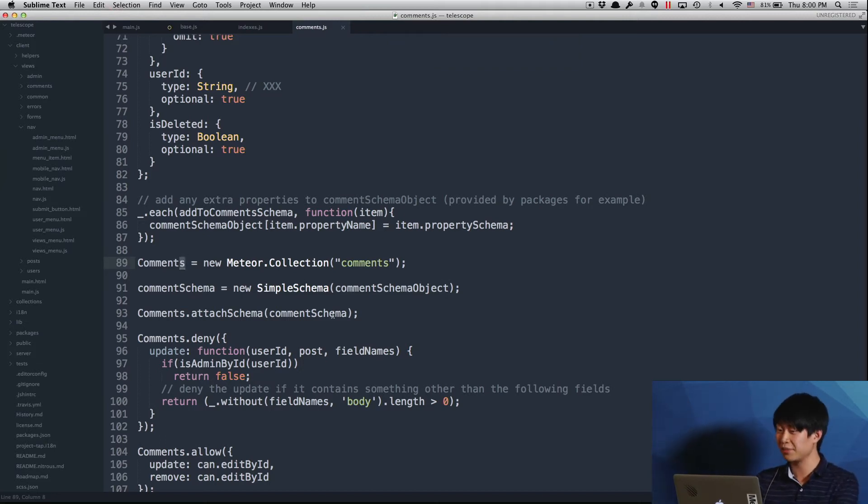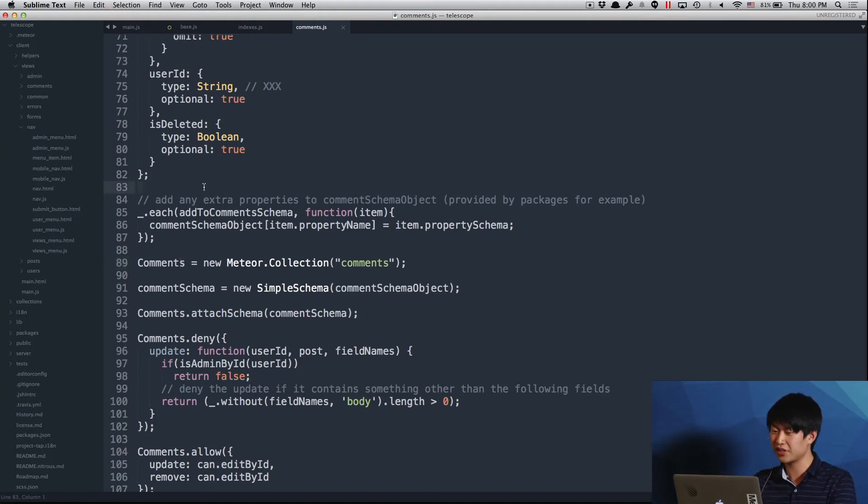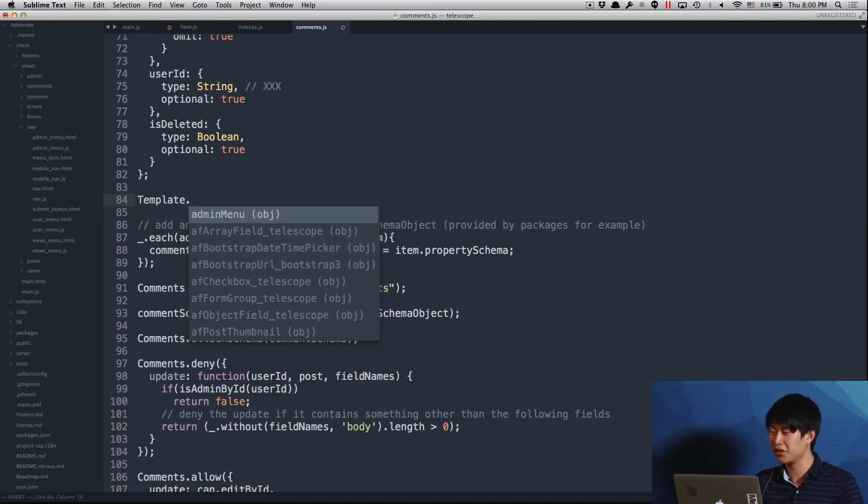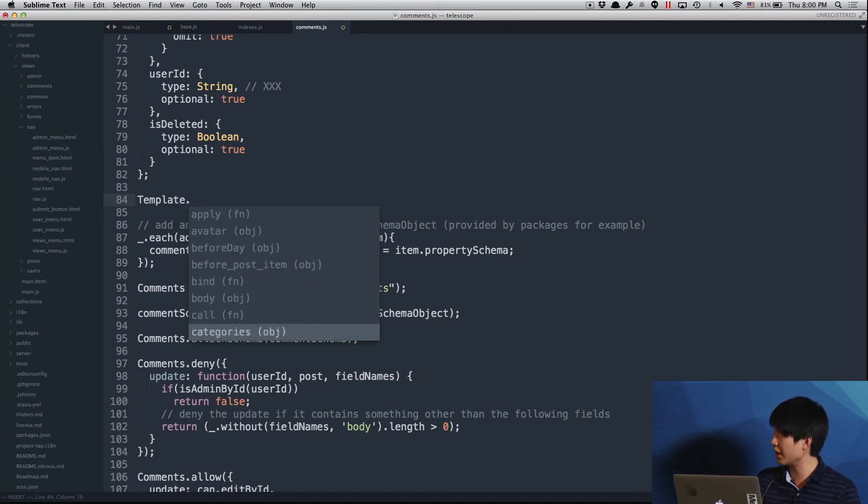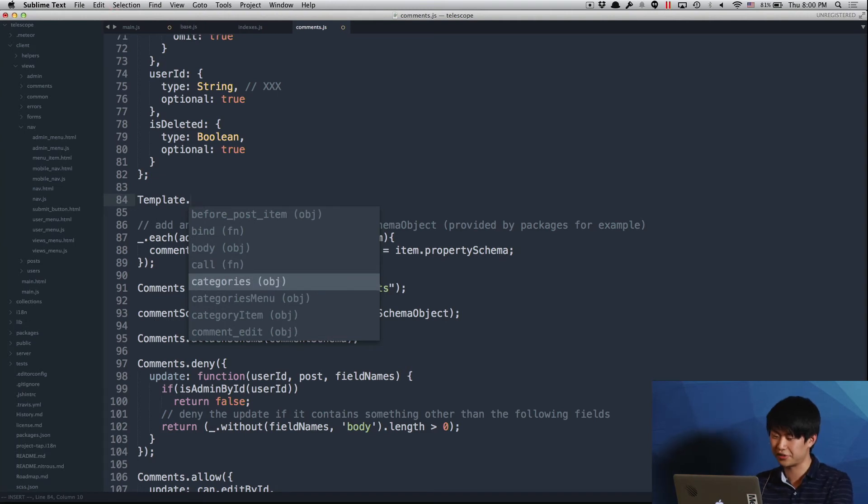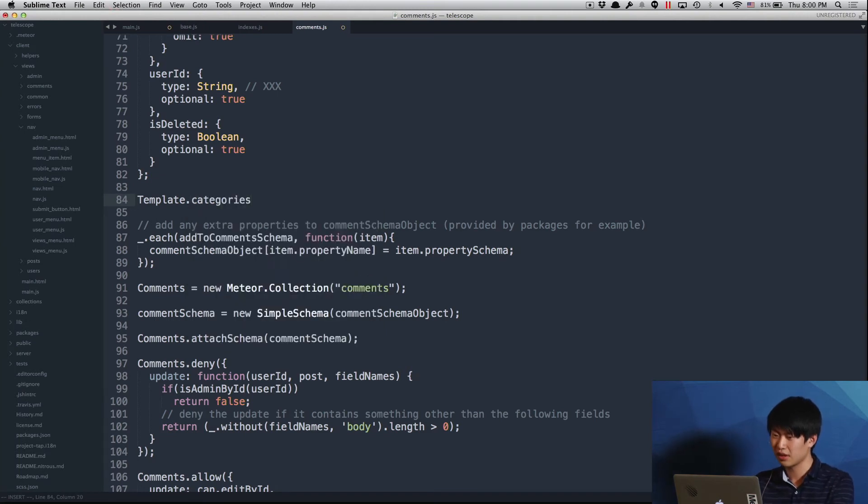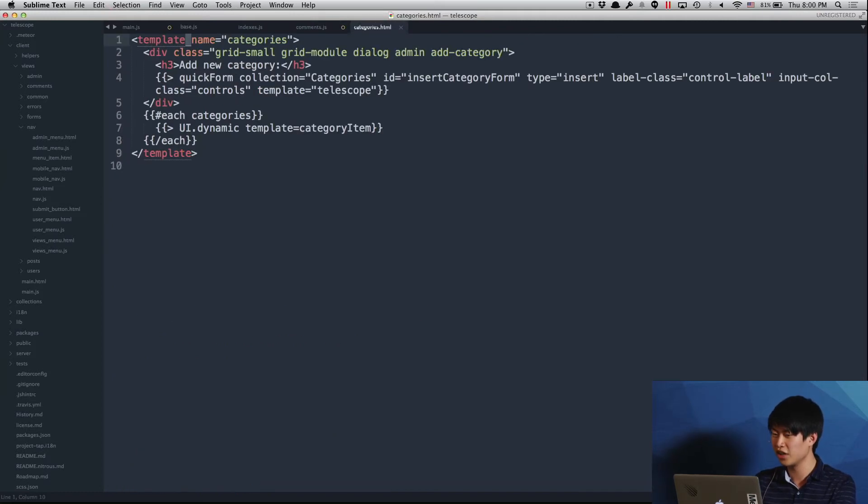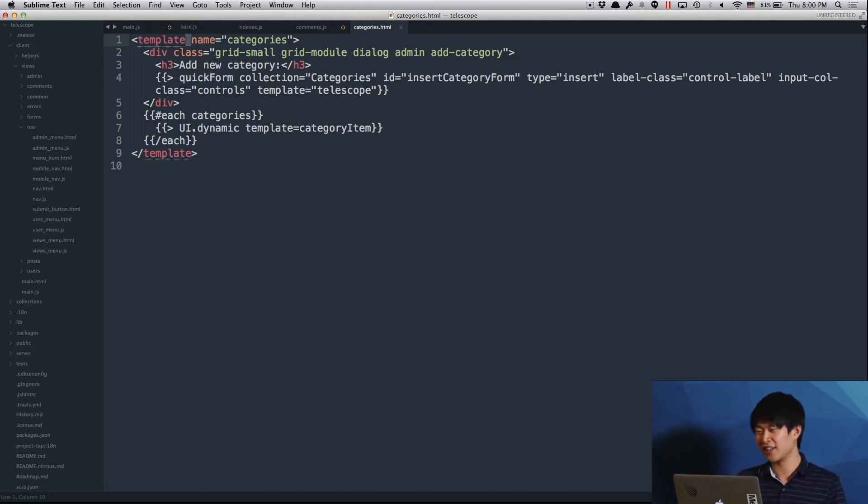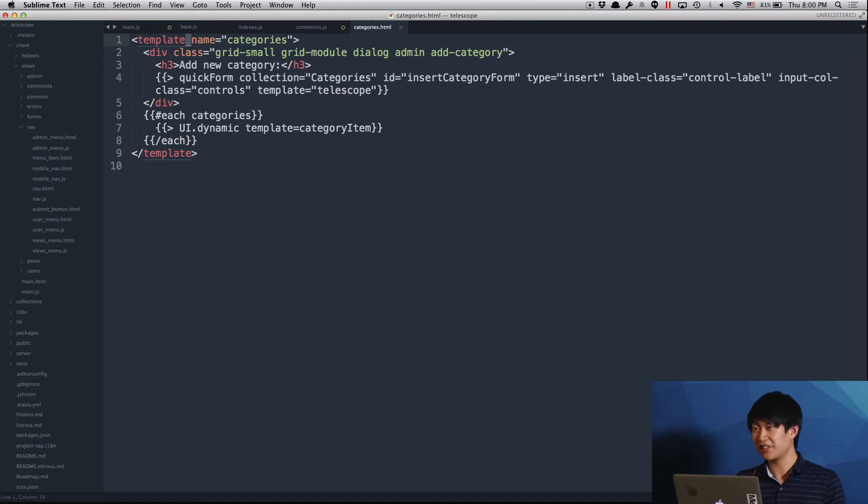Another thing that I implemented was jump to definition of the template. So if I start typing template dot, you will see a lot of different templates that Telescope has. So let's take one of them, let's take categories. And if I put my cursor on it and jump to definition, it will open the template file, because it kind of understands where it comes from and what is the exact file that needs to be opened. So that's pretty cool.